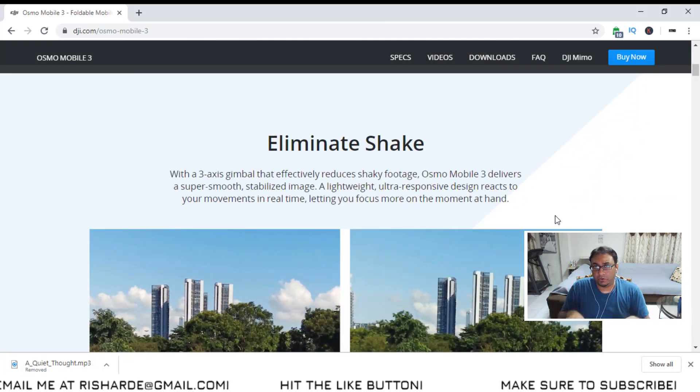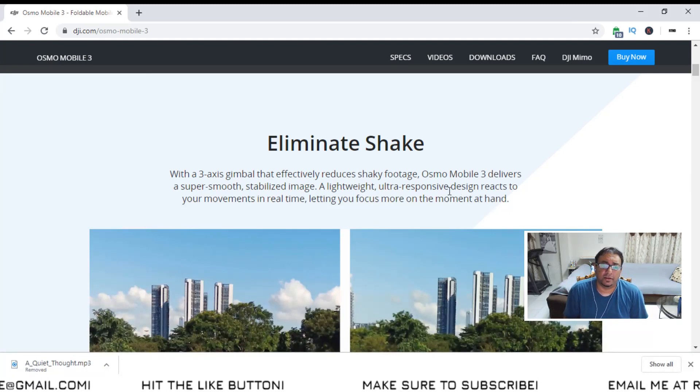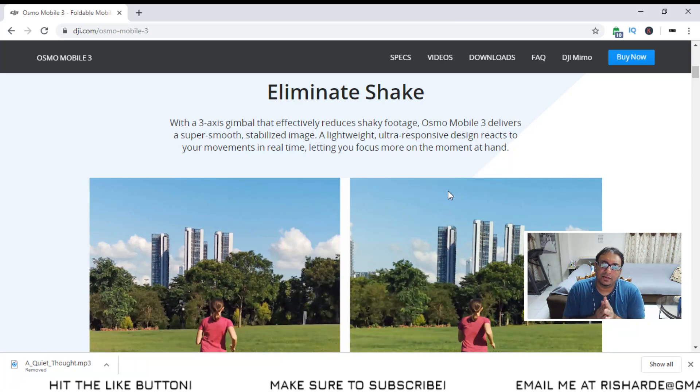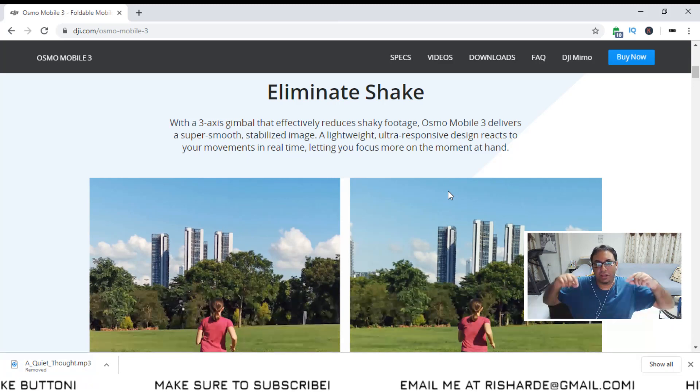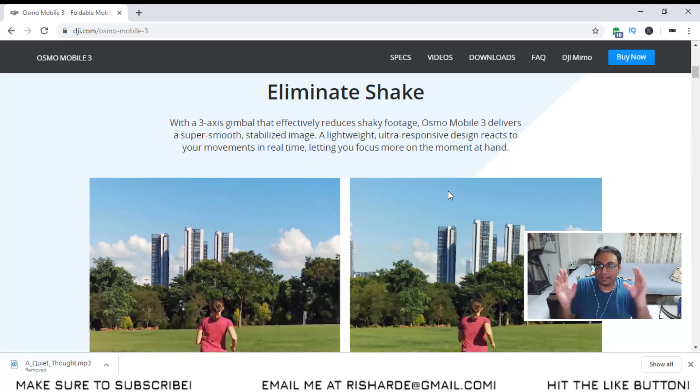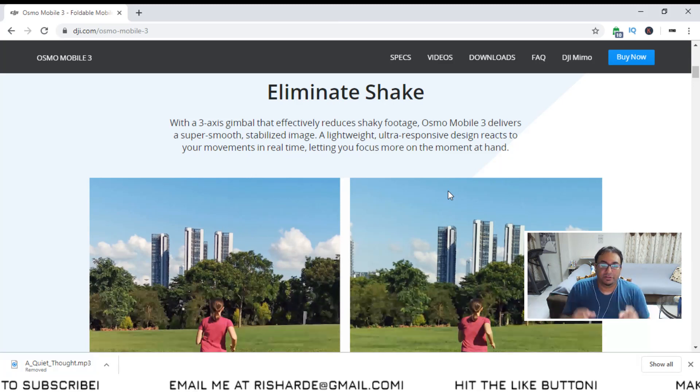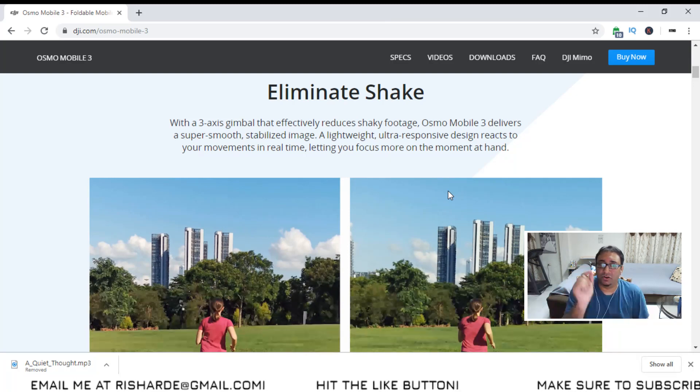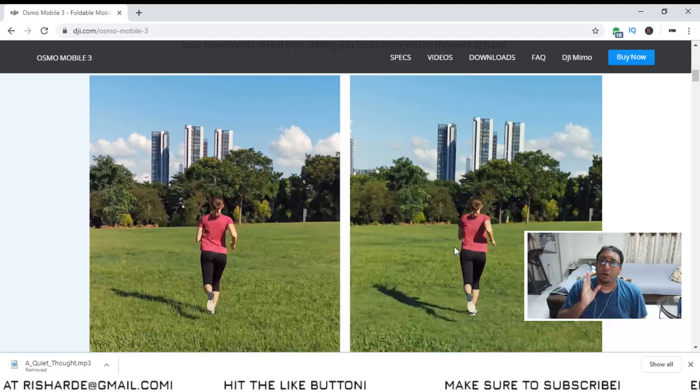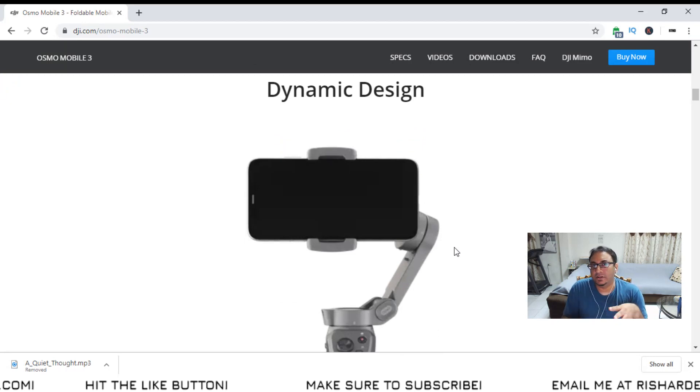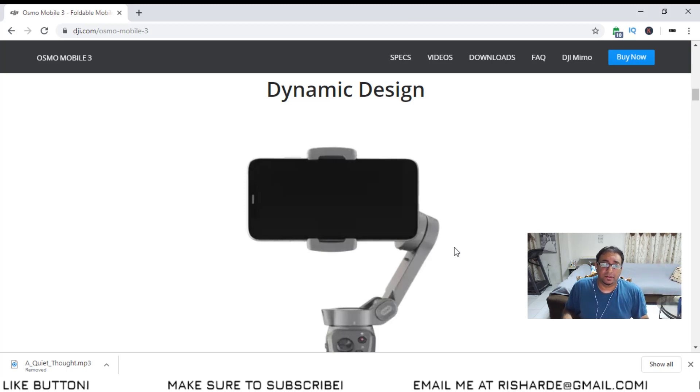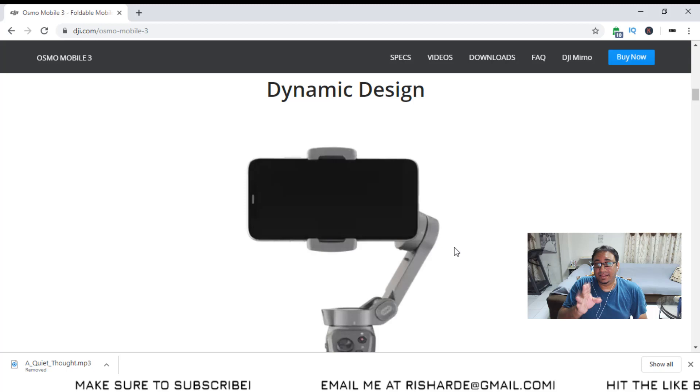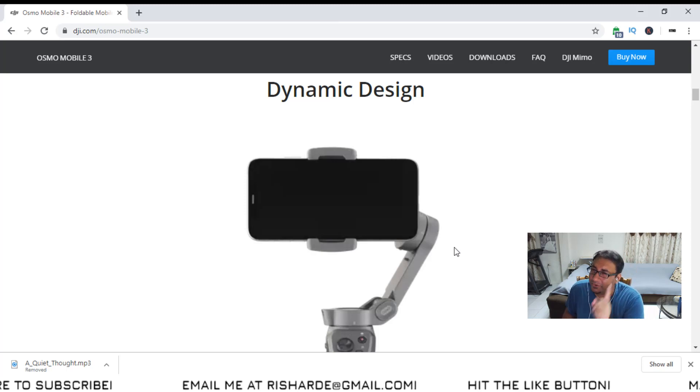For those of you who don't know anything about the Osmo Mobile 2, well, as you can see on this, on the site, the first thing that they actually advertise, of course, is eliminating the shake. Whether that is better than the Osmo Mobile 2, I am a bit skeptical. I don't think that the upgrade is actually because the Osmo Mobile 2 did a bad job at stabilization. I'll be very, super surprised if the Osmo Mobile 3 does anything more than maybe 10% being better than the Osmo Mobile 2 in terms of elimination of shake. Because the Osmo Mobile 2 does a really, really good job at it.